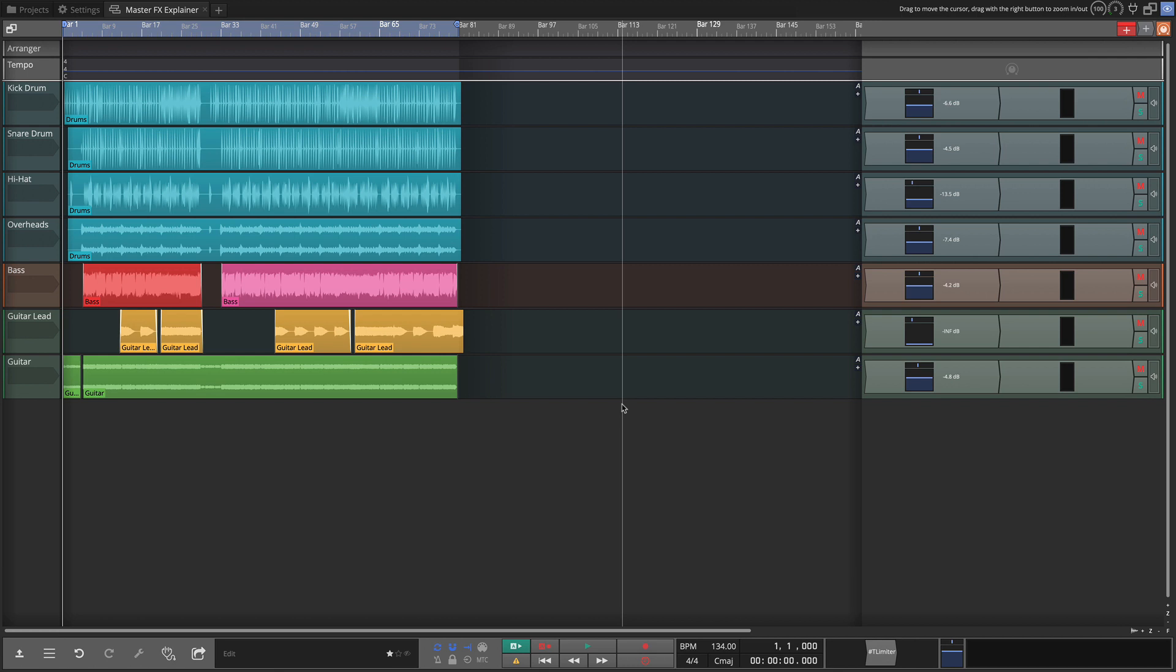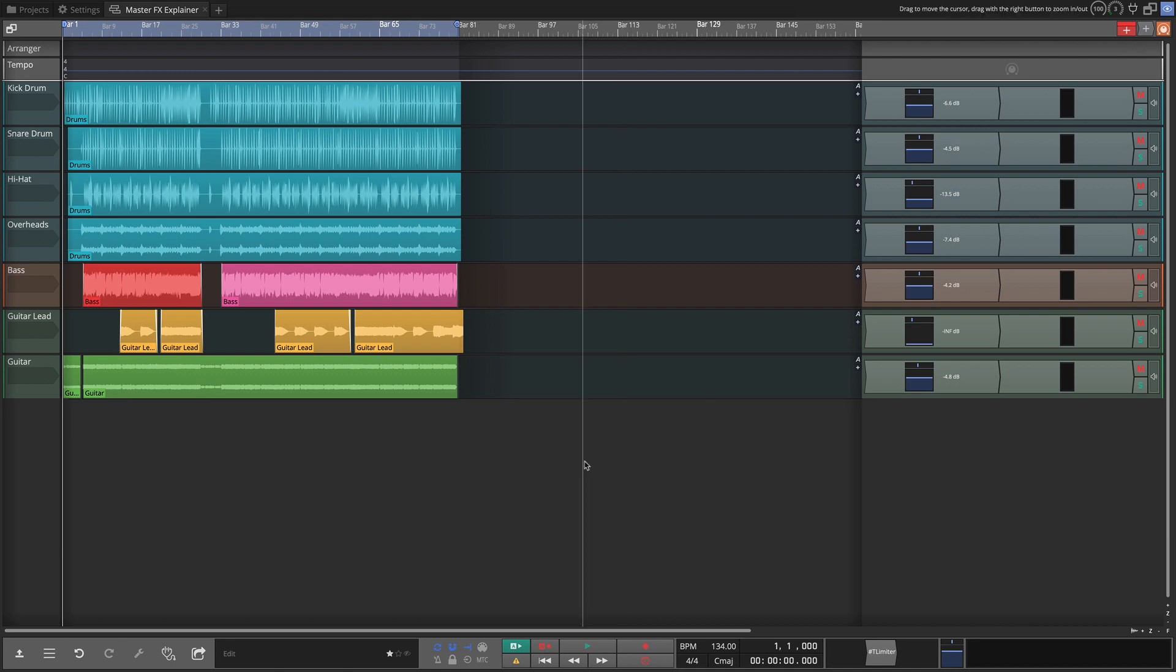To get started we need to choose an effect and I'm going to start by loading an effect on the snare of this track. This song is a demo song that's part of the template when you create a song using the singer songwriter. I've deleted a lot of the extra tracks and simplified the project but that's where these tracks come from.